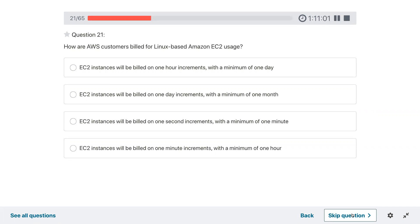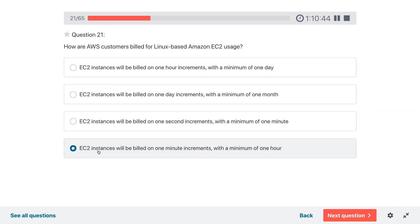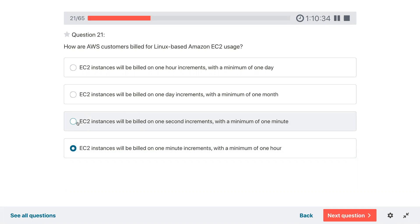Question twenty-one: how are AWS customers billed for Linux-based Amazon EC2 usage? Options: one-hour increments, one-day increments, one-second increment, one-minute increments with a minimum of one hour. The answer is one-second increments with a minimum of one minute — marking for review to verify.